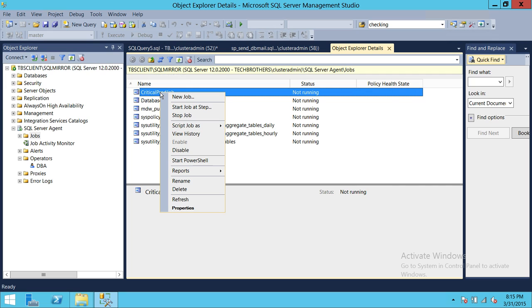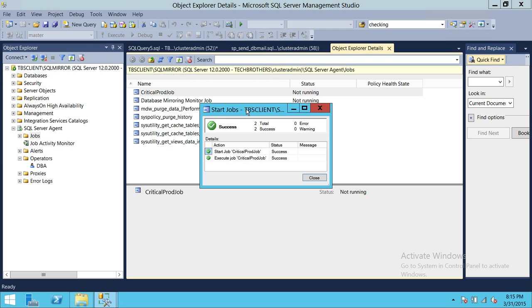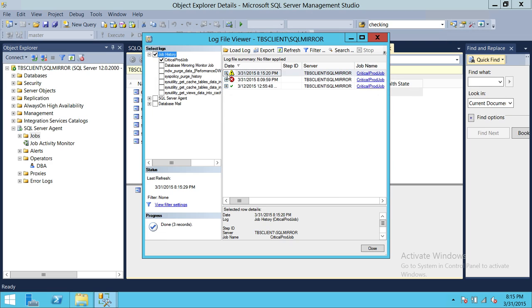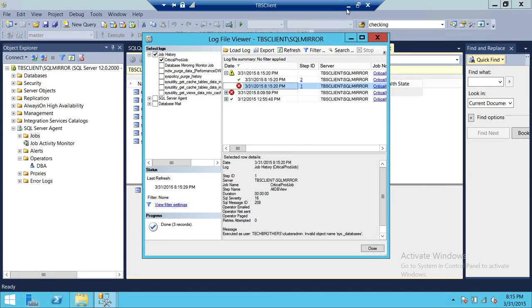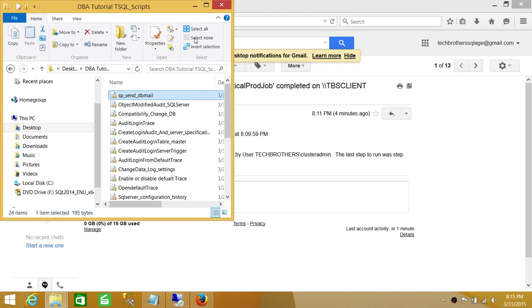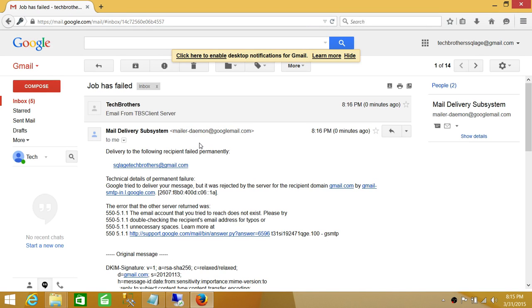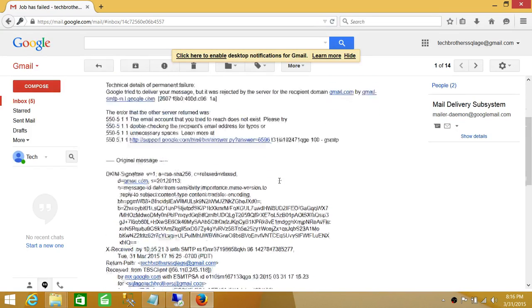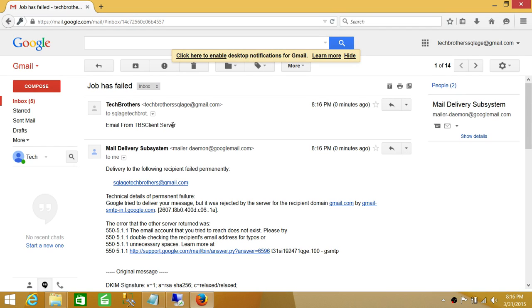Let's go ahead and run this job from Step 1 — we know it's going to fail. Looking back at history, Step 2 was successful and Step 1 failed, which is exactly what we expected. Let's go back to our email, and we got another email which says 'Job Has Failed', with the body reading 'Email from TBS Client Server'.